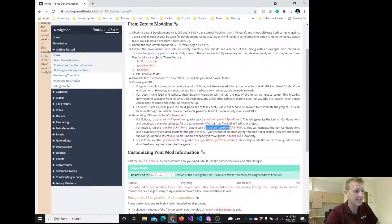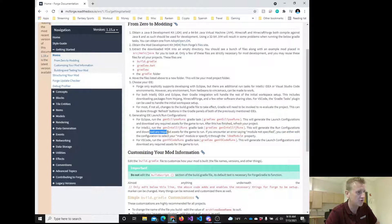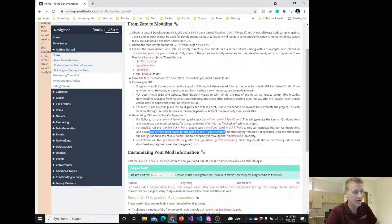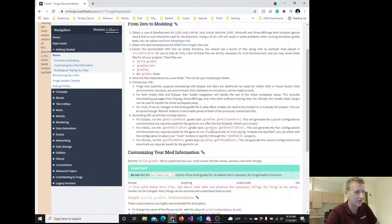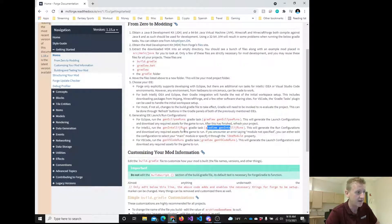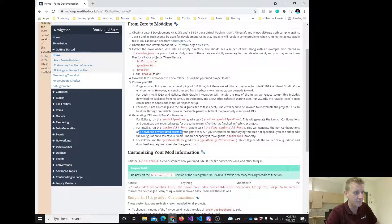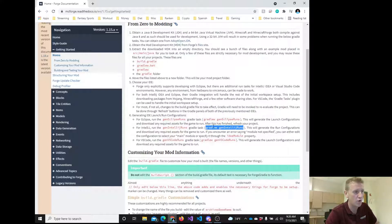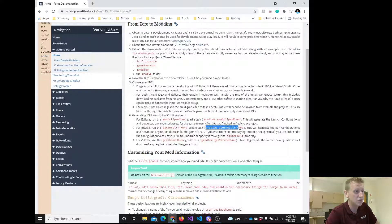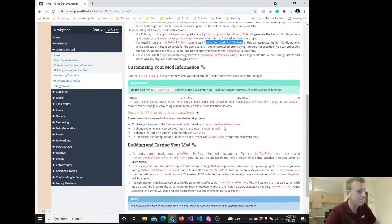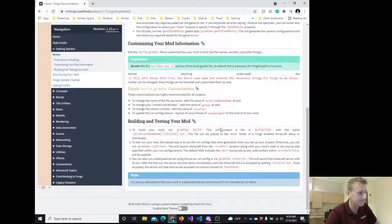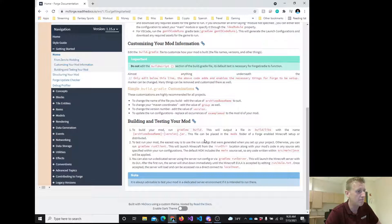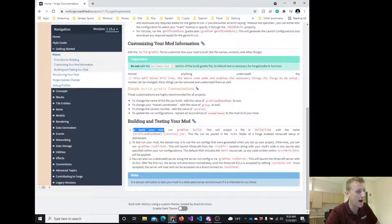If you look at this command, it says this will generate the run configurations and download any required assets for the game to run. If you encounter an error, don't worry. Hopefully we didn't encounter an error. Basically this command downloads everything for the game to run. You ran that yesterday. If you ran your batch file yesterday, you already ran this command, which is a majority of what was needed. But there's one more command that's needed to build your mod.